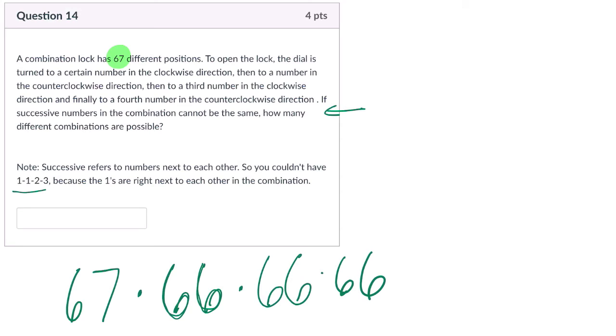Now, one thing to clear up here, the 67 different positions, that means a position could include two digit numbers, right? So keep that in mind here. That's really what's being said.